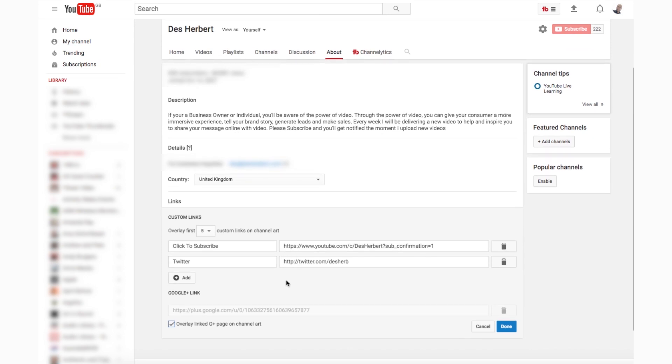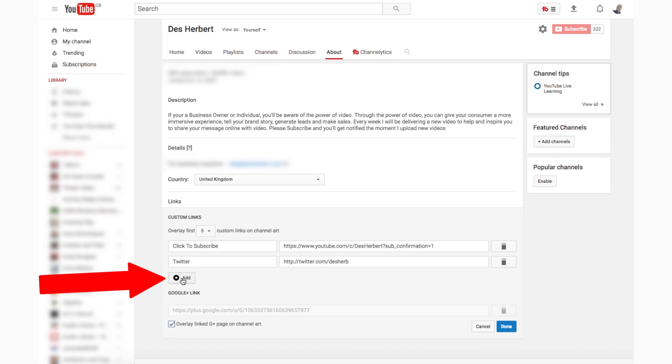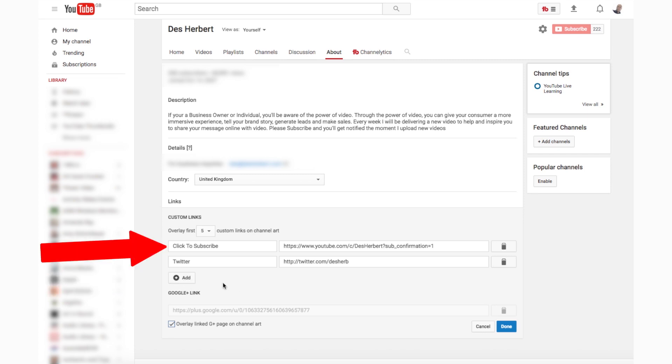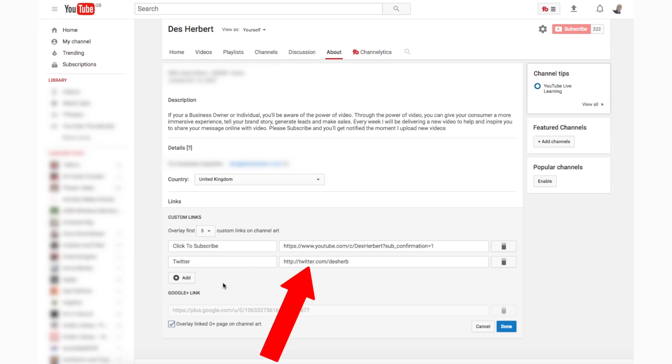To add more social links or your website, click the 'Add' button, which you'll see here. Add the name — i.e. Facebook, Twitter — and then the link.